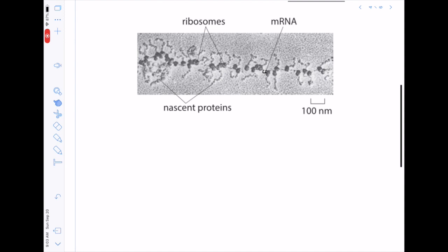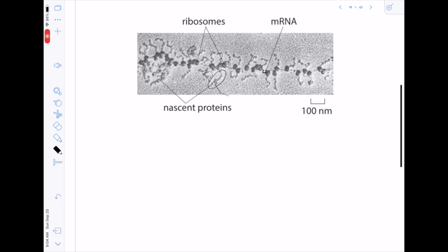Now we ask: given only a few RNAs per gene, can we derive the number of proteins in the cell? What you're looking at here is a bunch of ribosomes transiting across an mRNA, making protein — you can even see the little protein chains being built as each ribosome wanders along. One important thing to note is the length scale: each ribosome is about 10 nanometers, equivalent to about 100 atoms in length — though more accurately closer to 20 nanometers.